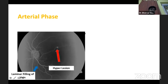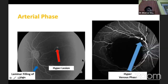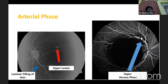Another lesion in the arterial phase: if there is hyperfluorescence along the retinal artery with the corresponding vein showing only laminar flow, indicating it is the arterial phase, that lesion may be a retinal arterial macroaneurysm. A similar lesion present in the arteriovenous or late venous phase would more likely be a venous macroaneurysm.